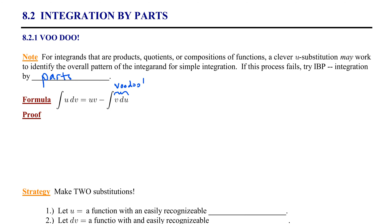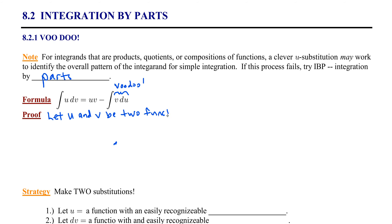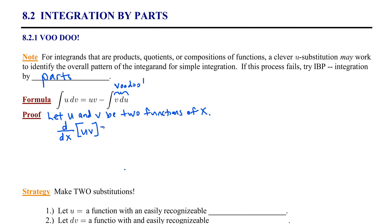This is going to be a whole new approach for integration. Let's examine the proof so that you can understand where this formula comes from and how it's going to work. This is actually stemming from the product rule for derivatives. So let's begin with two functions of x.